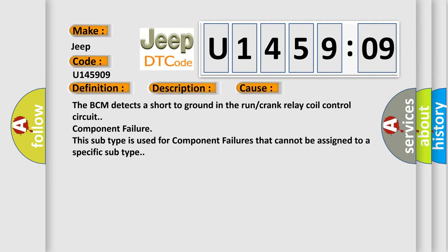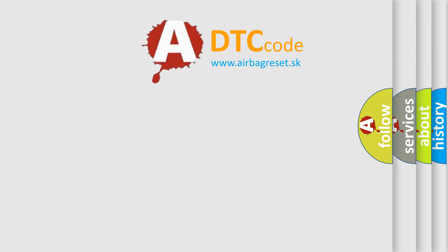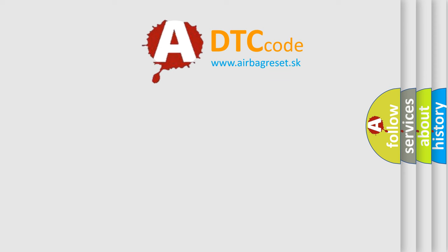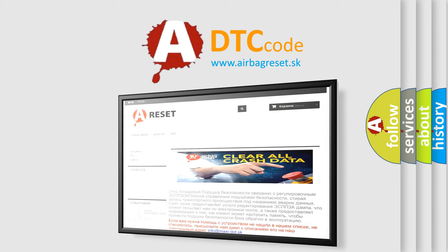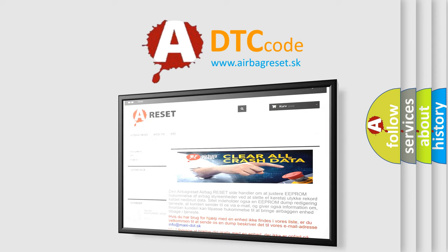The Airbag Reset website aims to provide information in 52 languages. Thank you for your attention and stay tuned for the next video.